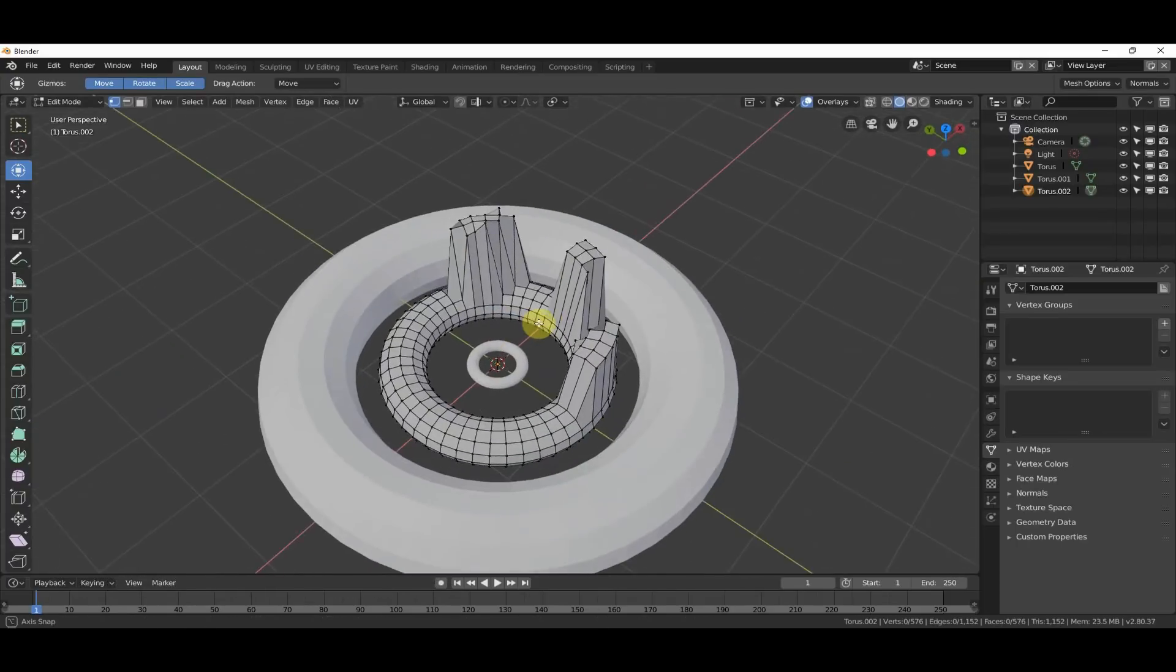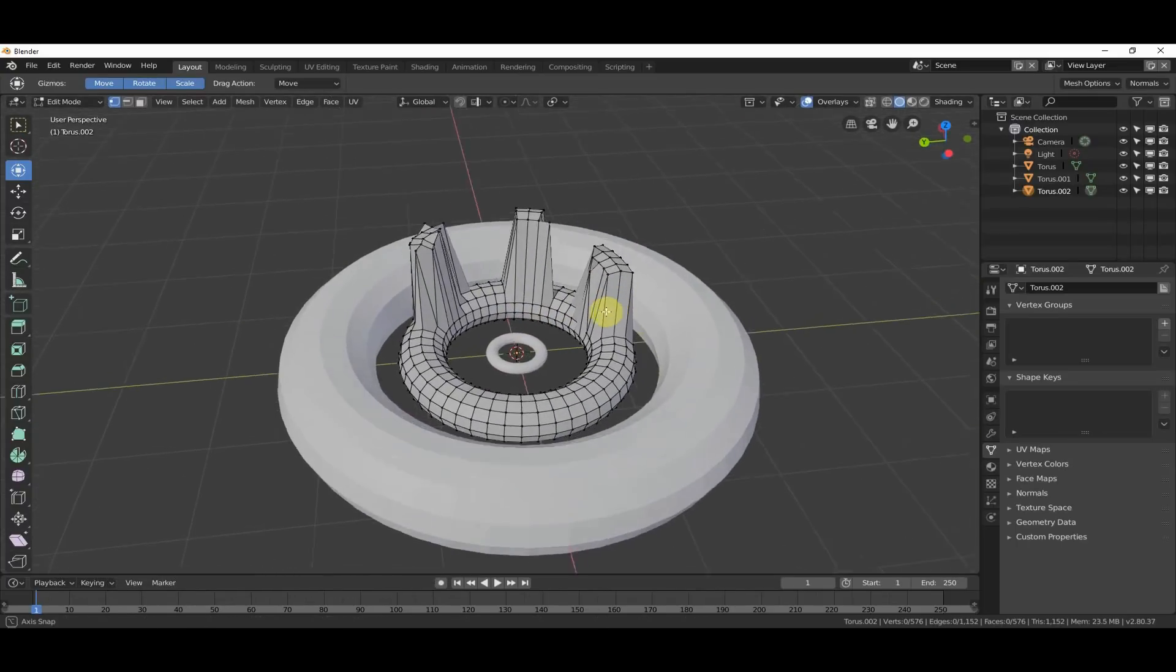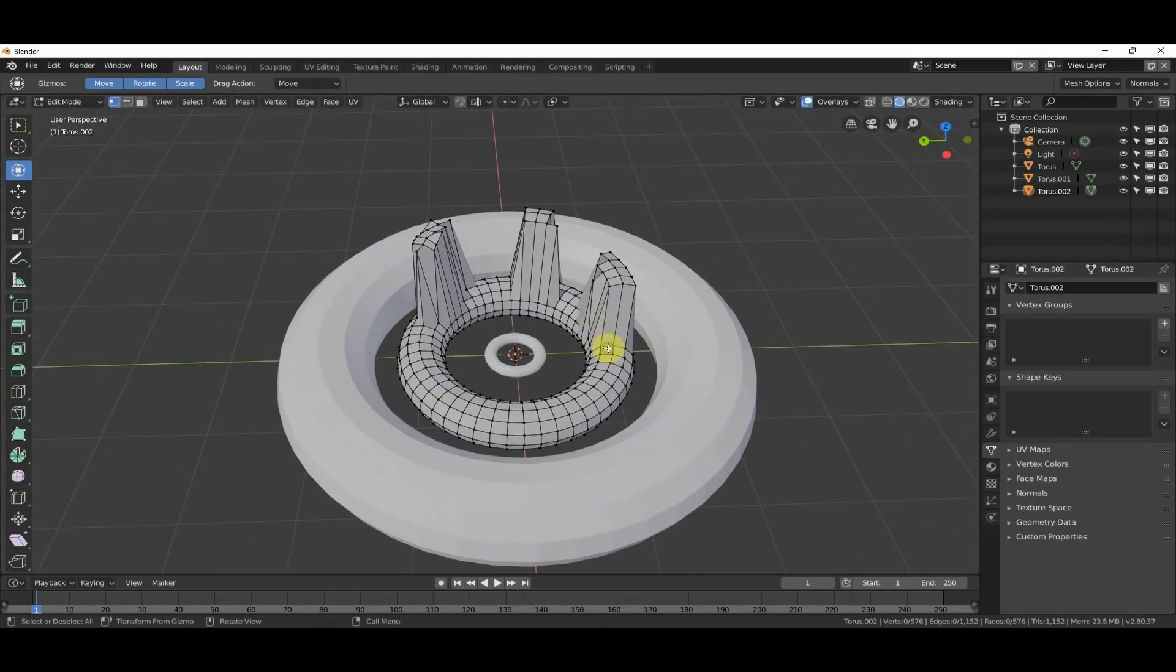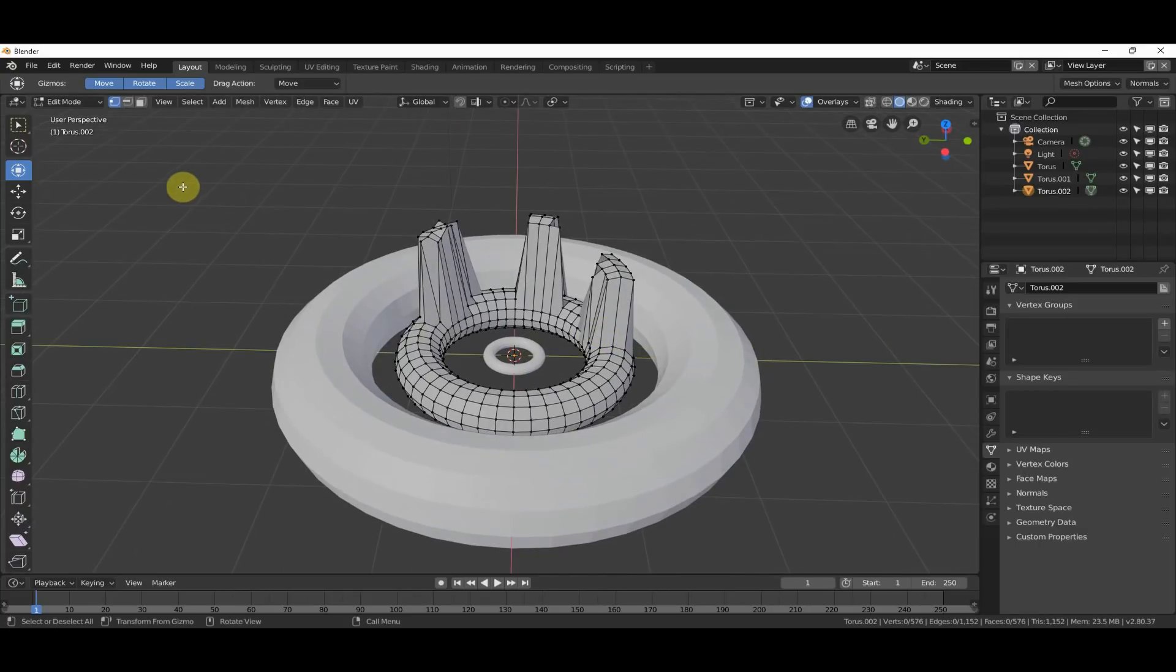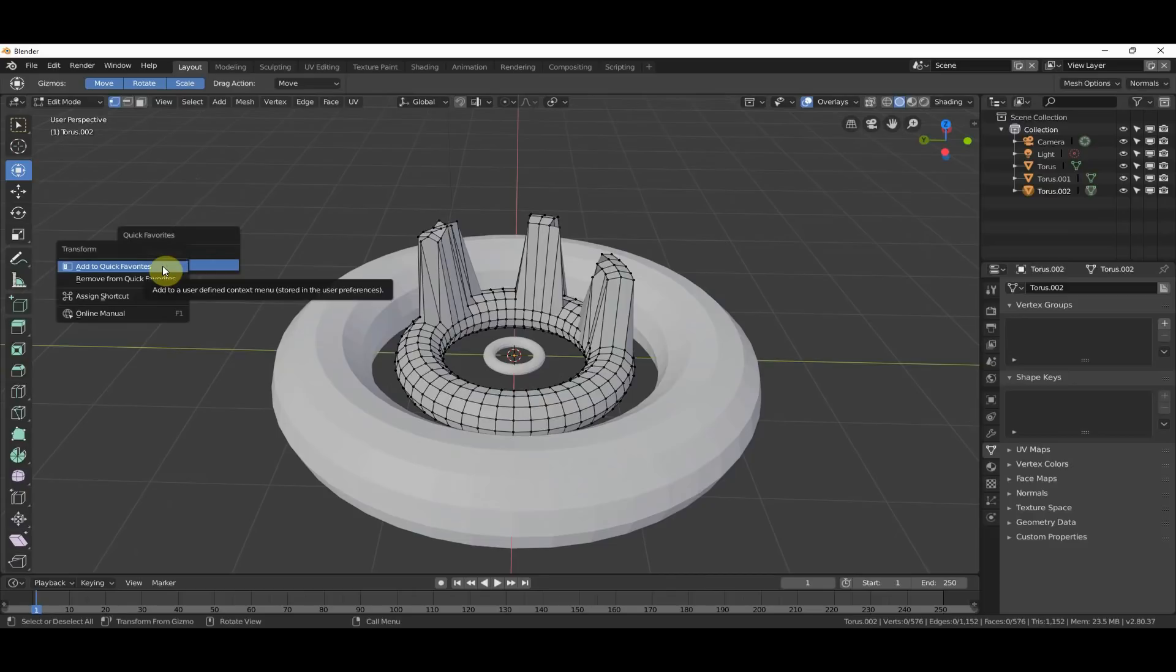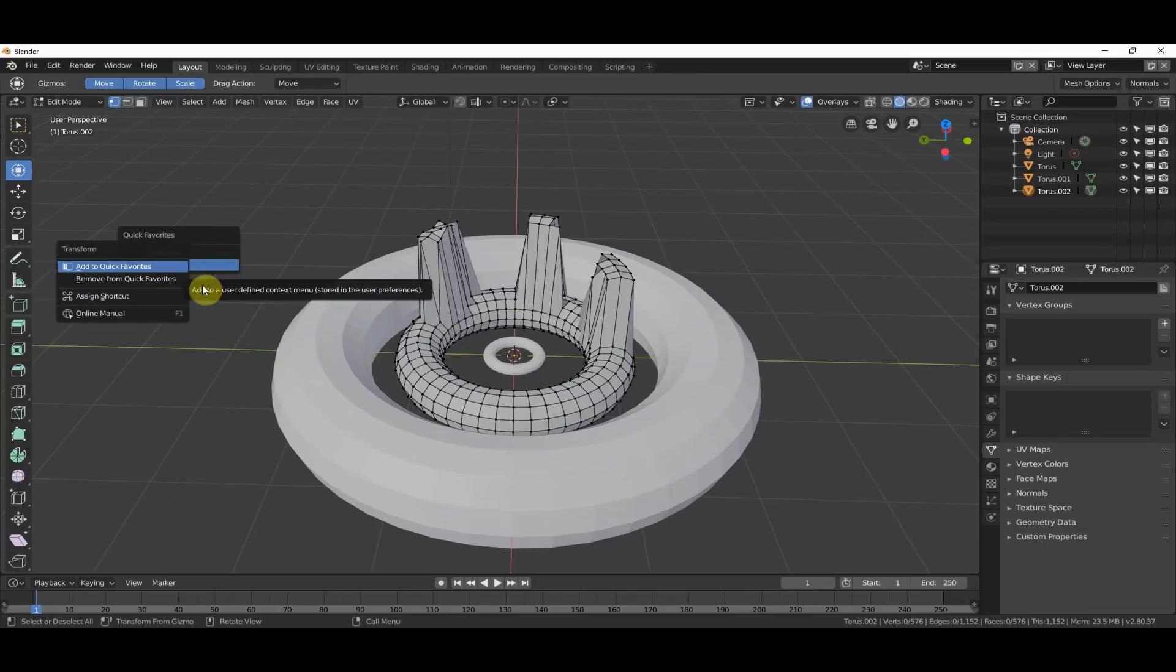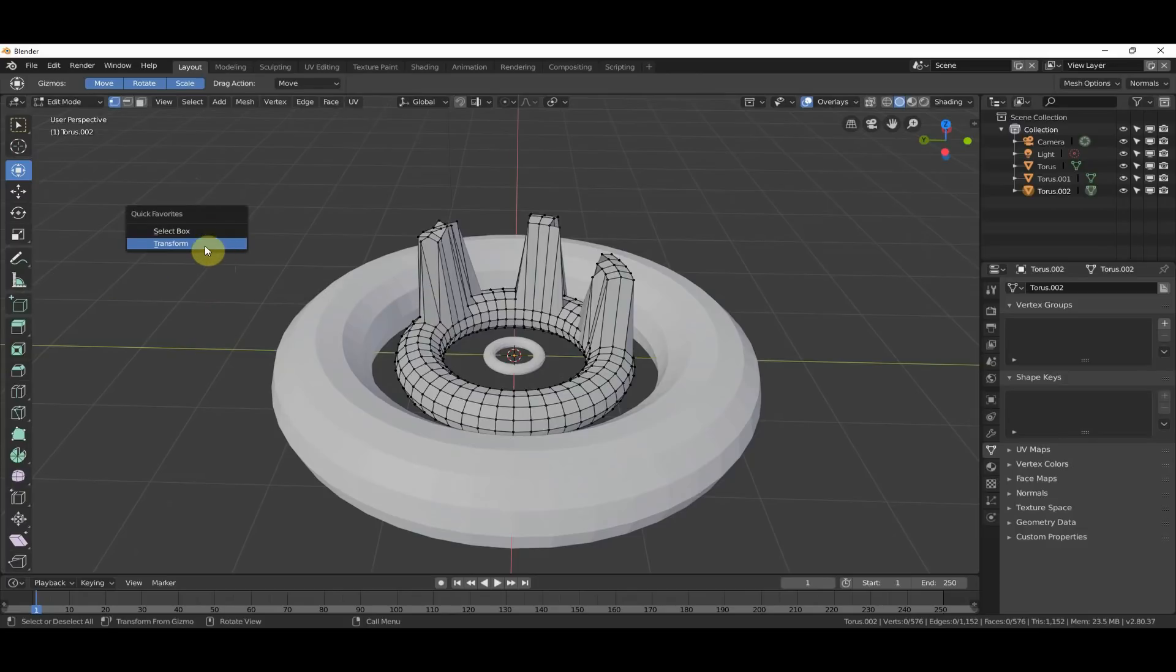So, you can use this if you want. It works pretty well. And that's pretty much it. So, the last thing I want to show you with this, aside from just right-clicking and saying add to Quick Favorites or remove from Quick Favorites, you can also assign a shortcut. So, this menu can be populated. I haven't really found a limit to how long this goes.